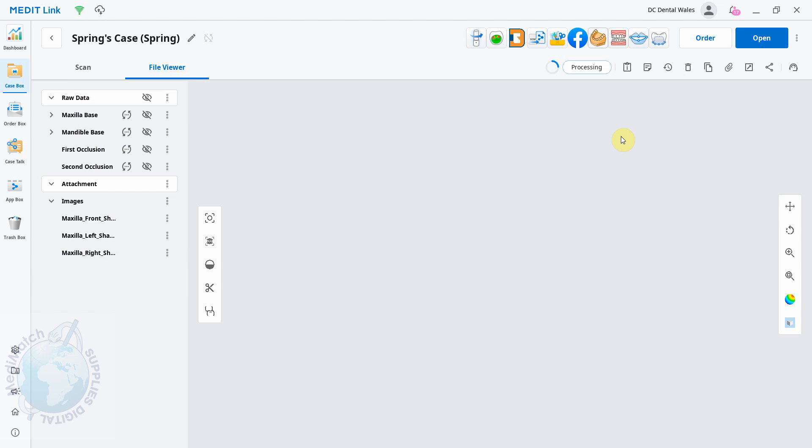picture of the shade you're working with. As always, please go to medimatch.co.uk for all your scanning needs, and thanks for watching.